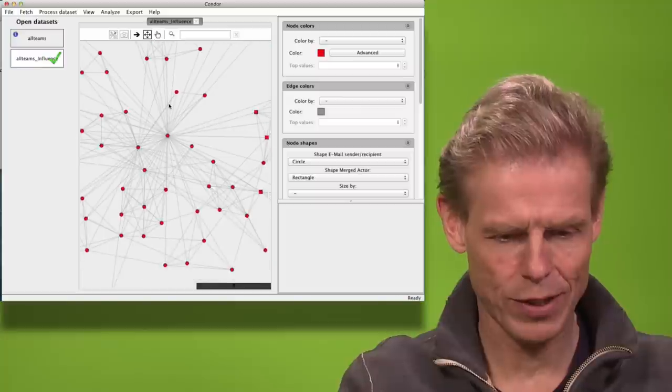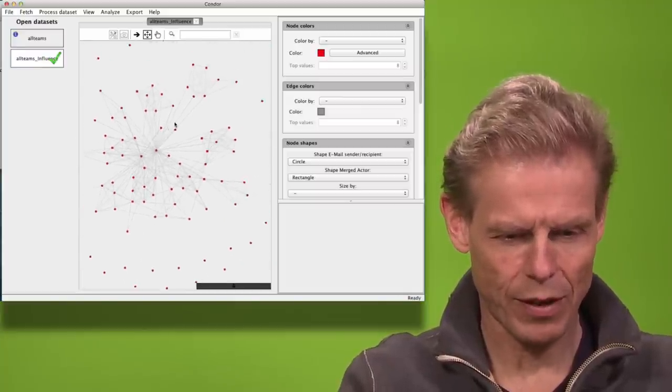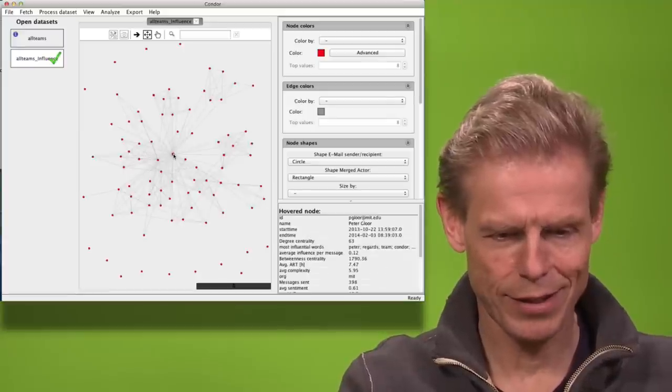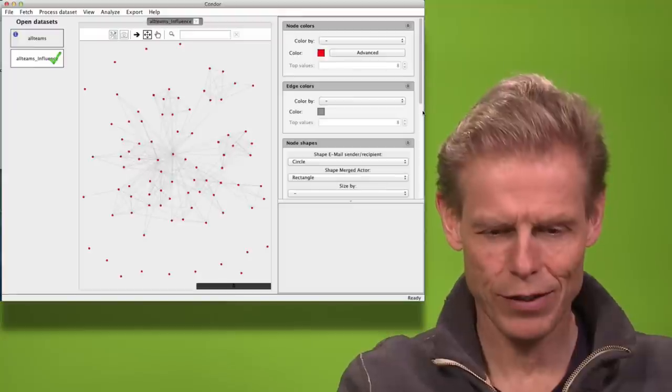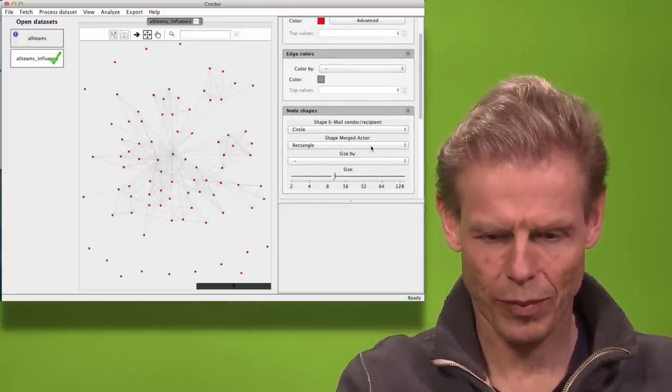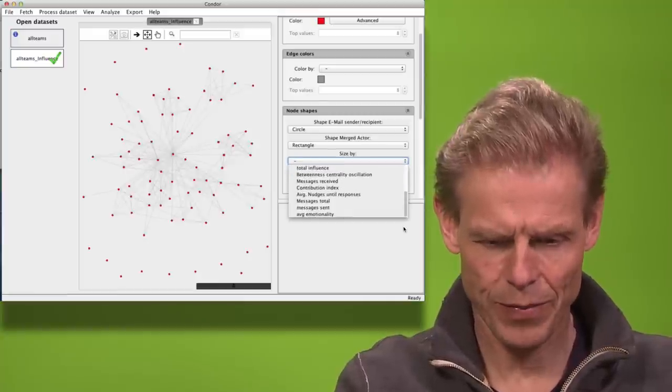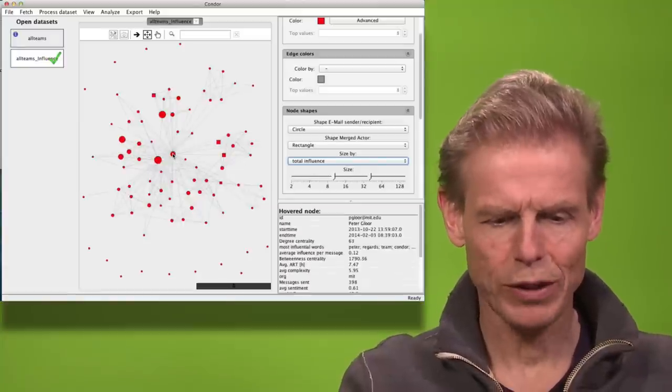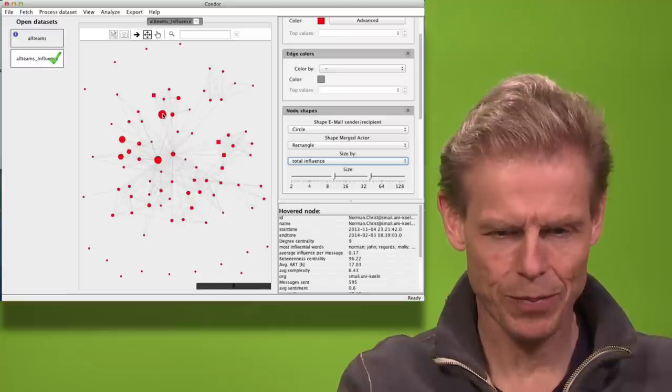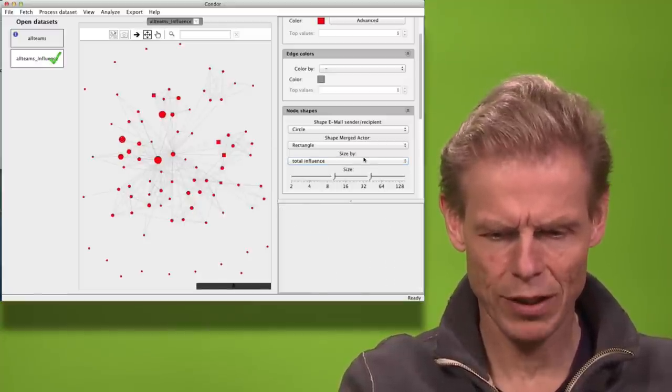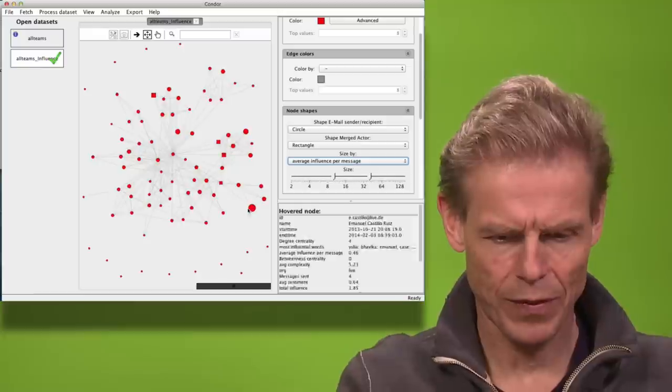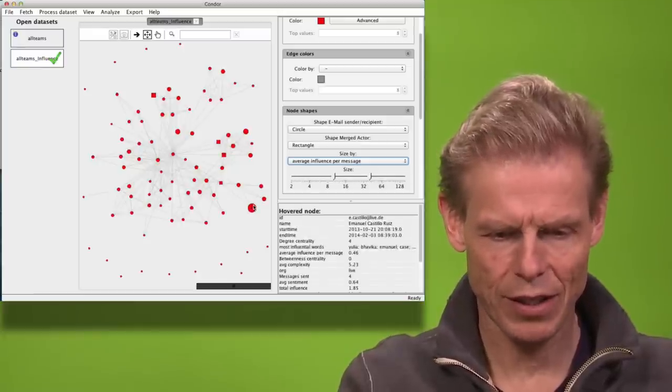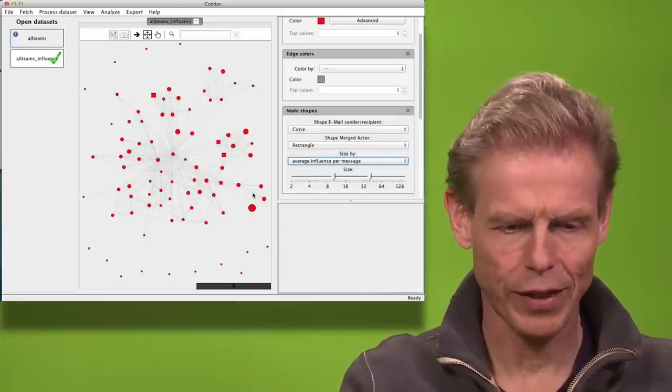So now we can look who is the most influential person. Now we have only this group here. Now this is not surprising. The teacher is pretty influential. But let's now look at the size of those networks. So we get here this total influence. And I'm not the most influential person. Anachronas is the most influential one. And Norman and Pascal are pretty influential. And if we look at the influence per message, then with very few messages, Emmanuel has executed a lot of influence on the others.